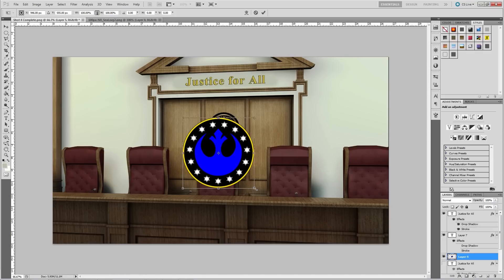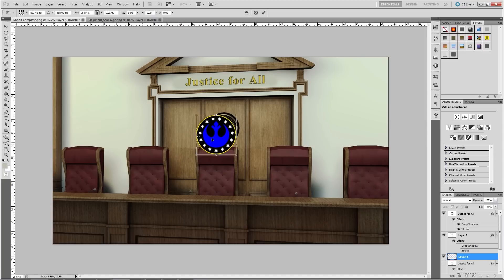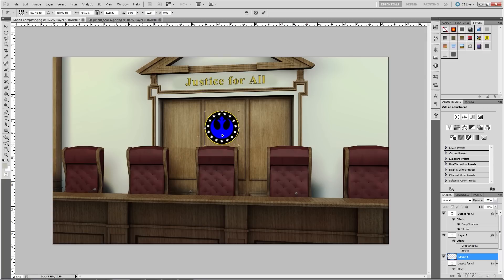Again, just use the transform tools to get it at the correct perspective. Now, this courtroom scene looks more like a sci-fi council room. Once you have it how you want, simply save it and it is ready to drag and drop back into your video timeline.